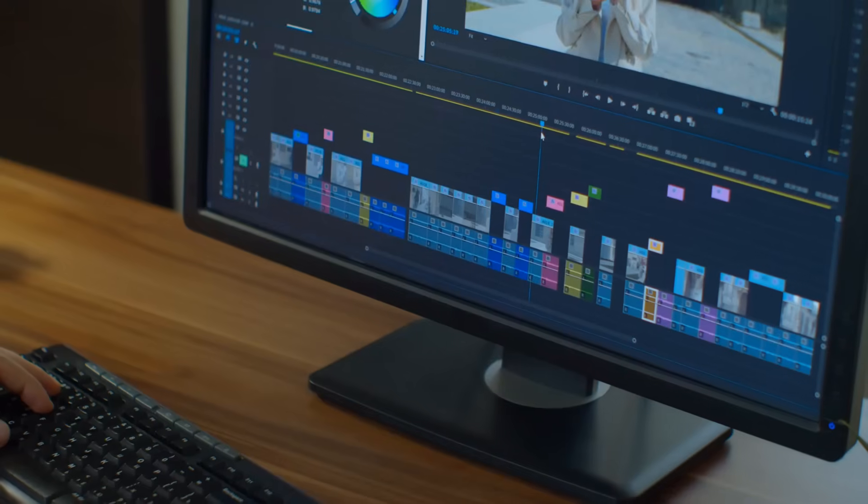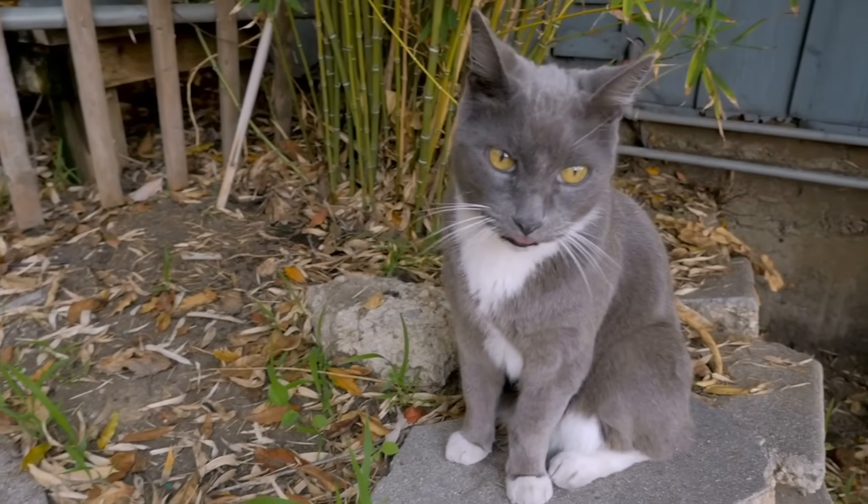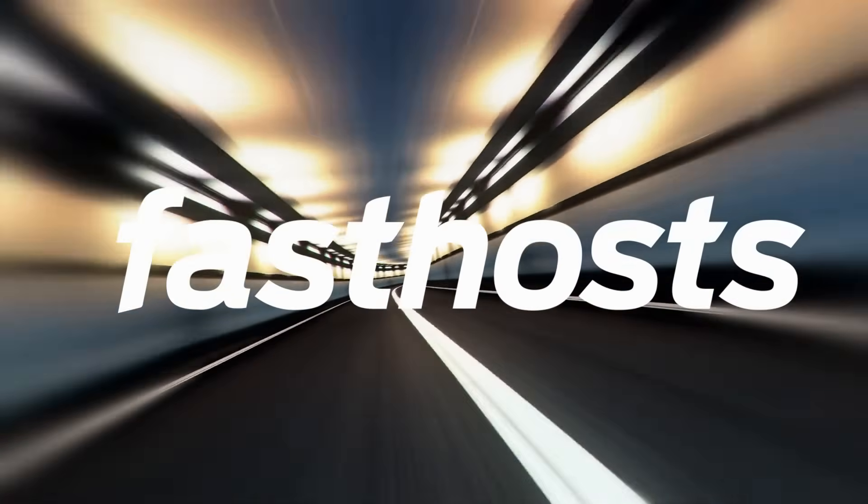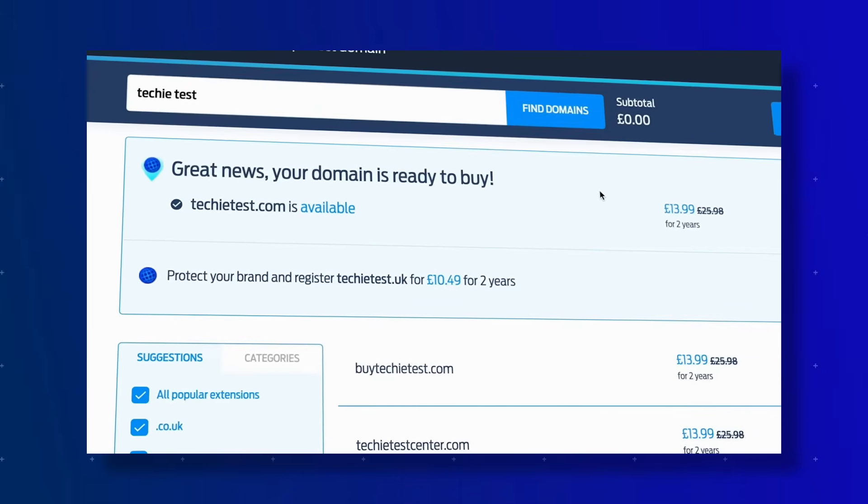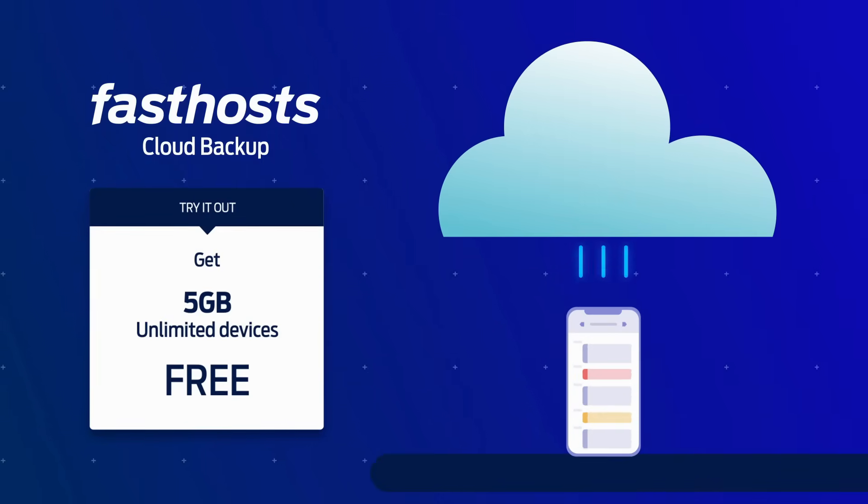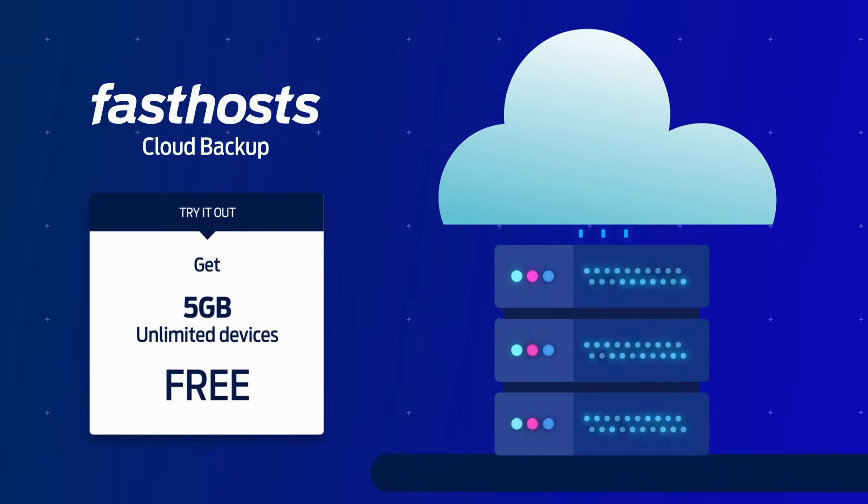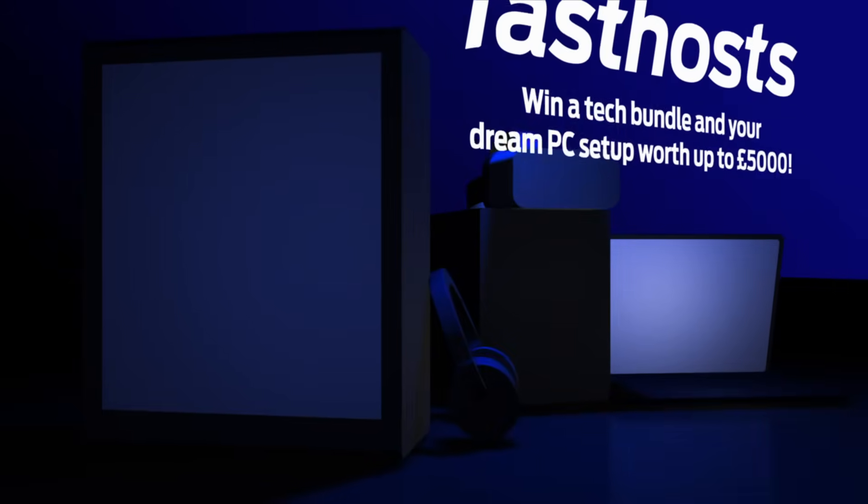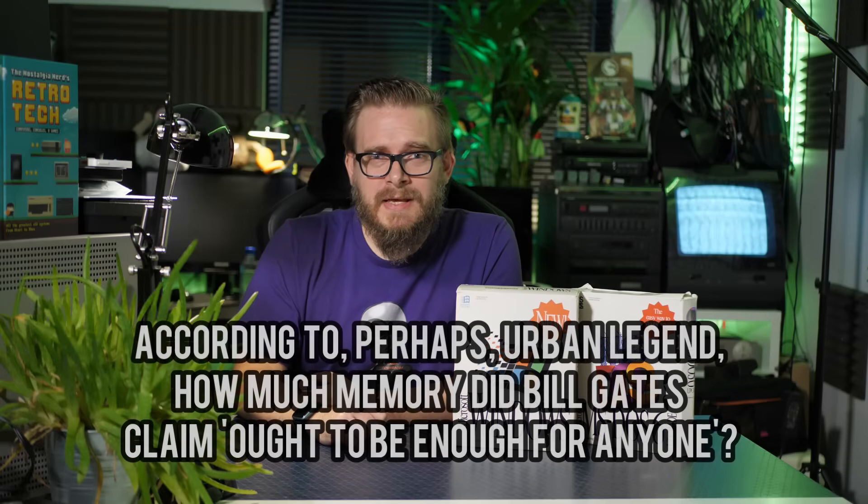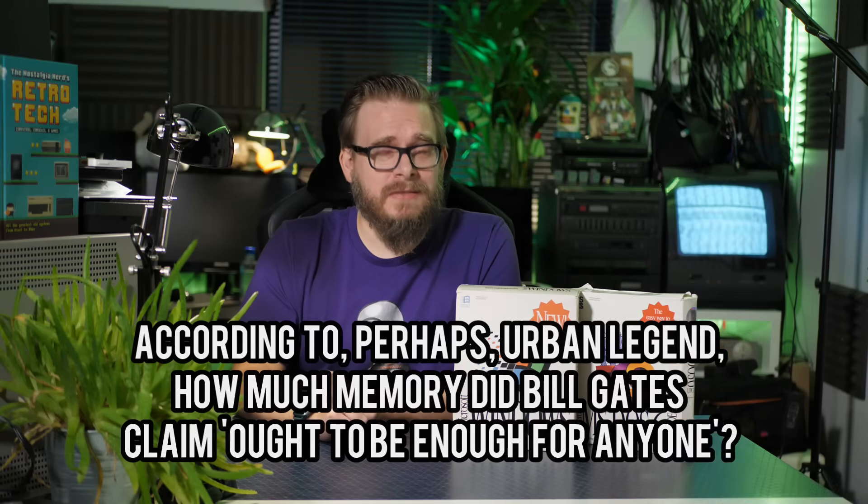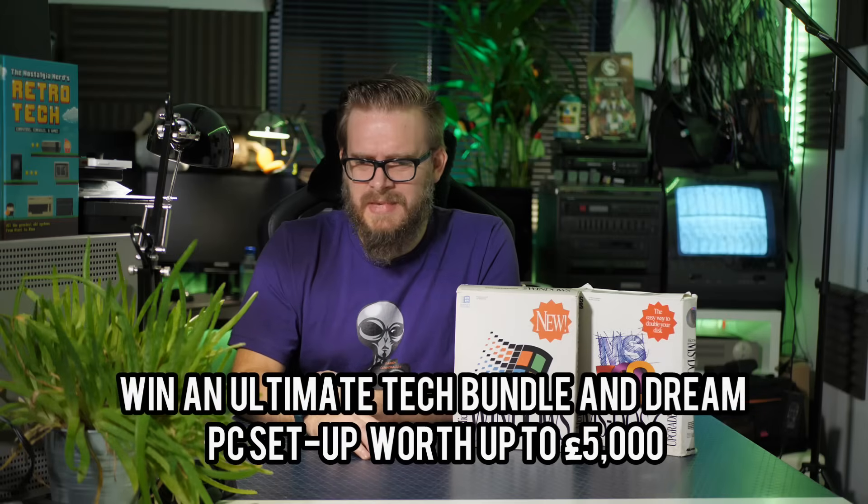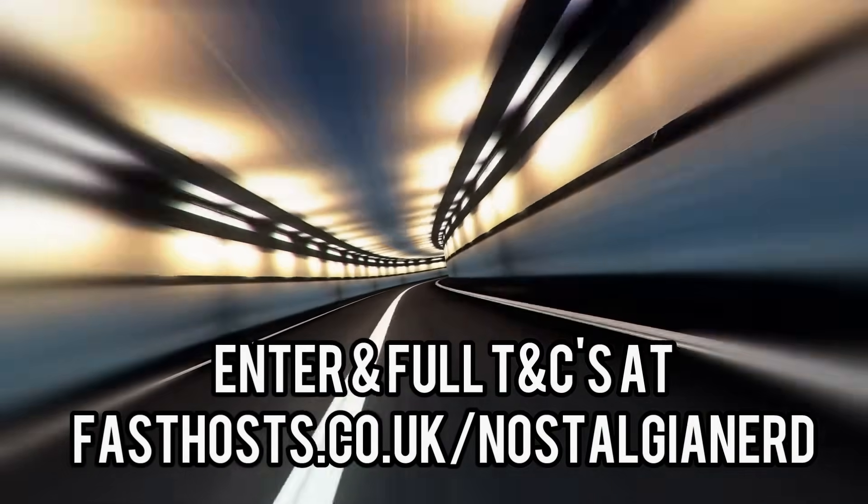This isn't how to run a business, come on! You need to secure what's important. Customers, brand, assets. Whether you're doing video production or cat grooming, every business needs a name, a domain. Get your brand, it's important to secure it. FastHosts makes it incredibly easy to find and register your brand name with their domain names. Then back up your data, don't keep all your videos on one crappy drive. Use FastHosts cloud backup and get 5GB absolutely free. Now about that question I mentioned earlier. According to perhaps urban legend, how much memory did Bill Gates claim ought to be enough for anybody? Answer that and you could win your dream PC. Come to think of it, I need a new editing PC. Enter at fasthosts.co.uk for all the details. The link is below.